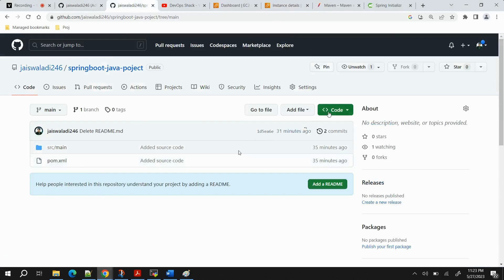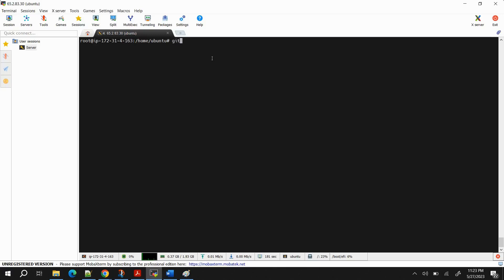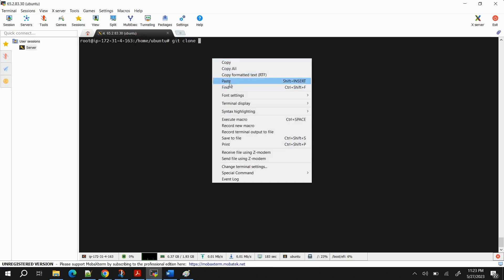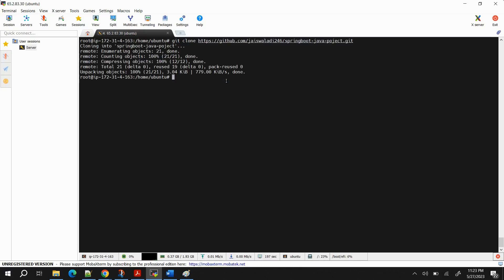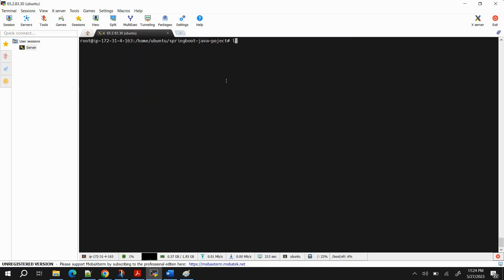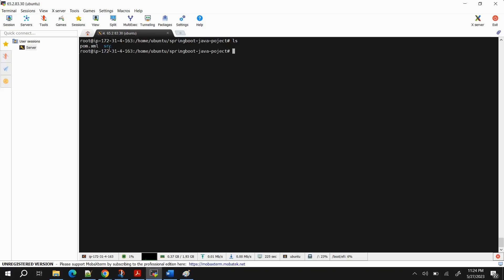Now we want to build and execute the project. Copy the HTTPS URL of the repository, then run the command 'git clone' followed by that URL. Git is automatically available when we install Java and Maven. After cloning, run 'ls' to confirm the project folder is created. Use 'cd spring-boot-[project-name]' to go inside the project. If you run 'ls' inside you'll see just two files: the POM file and the 'src' folder.